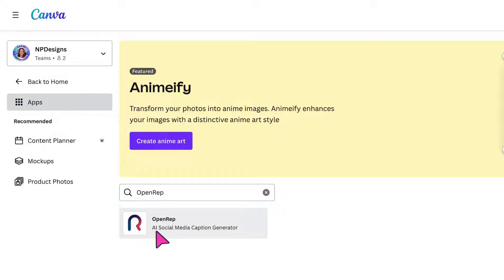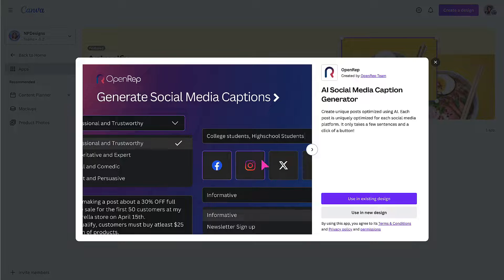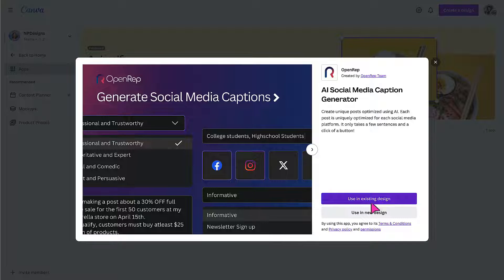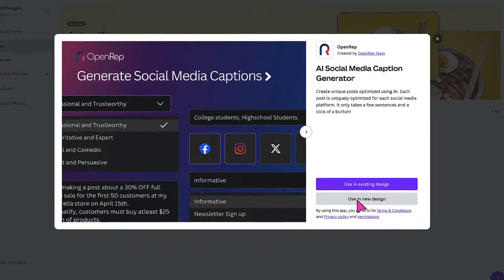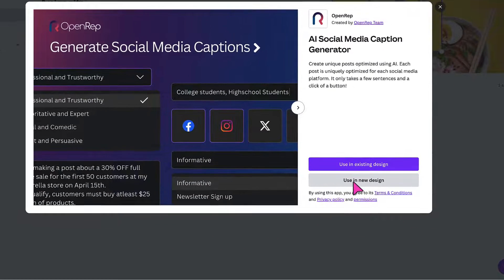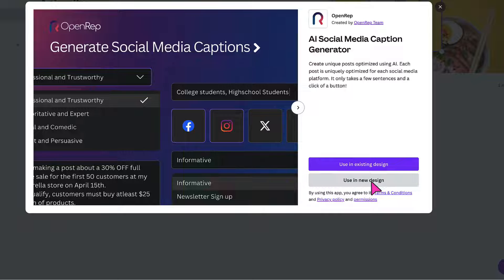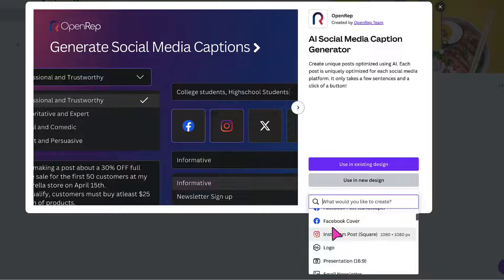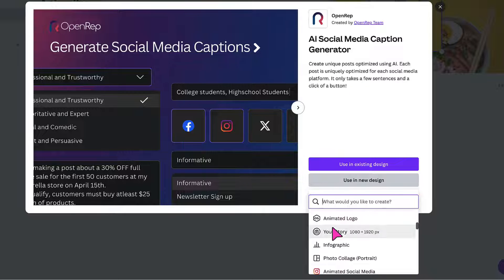OpenRep AI social media caption generator. So I'm going to click on the icon. Now from here, you're going to select whether you want to use the app in an existing design or use it in a new design. So if you do want to use it in a new design, click on this bar here, scroll down and find the template size you want to work with.